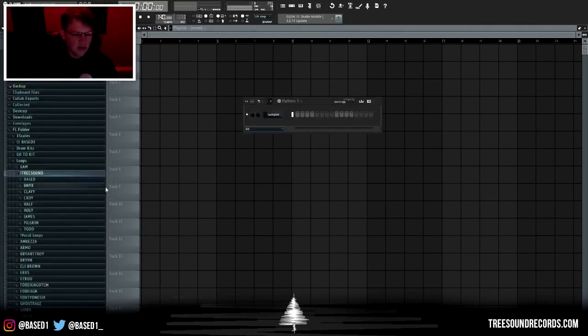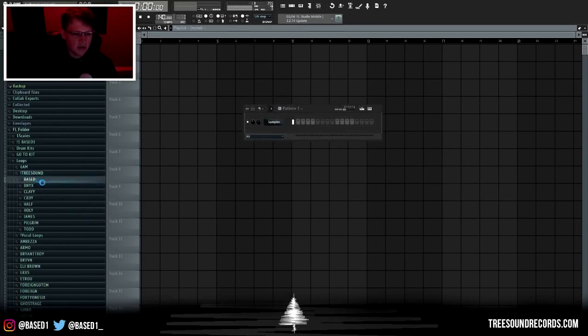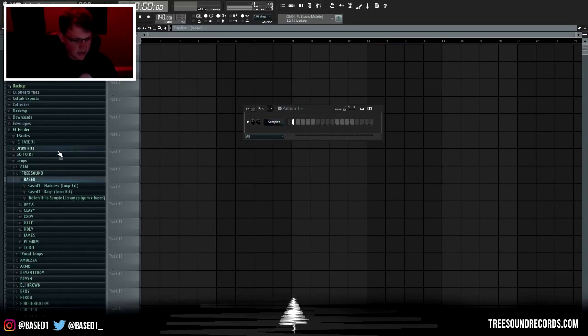I'm going to just go ahead and make a beat real quick using a loop from my Madness loop kit, and then I'm gonna take everything into the mixer and show you how to level and mix your beats.